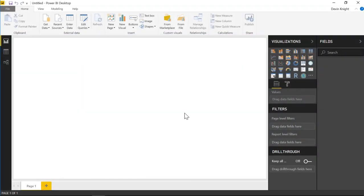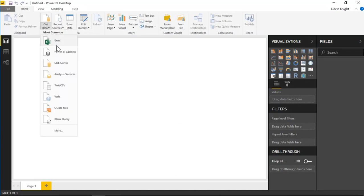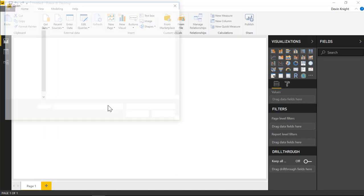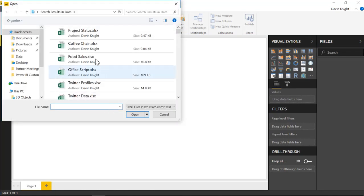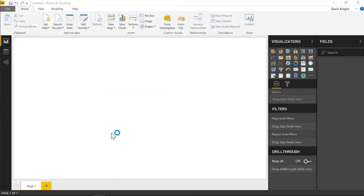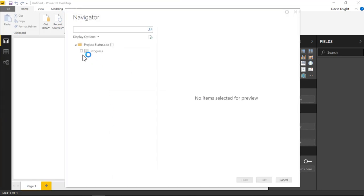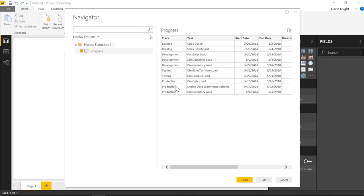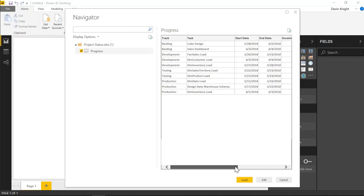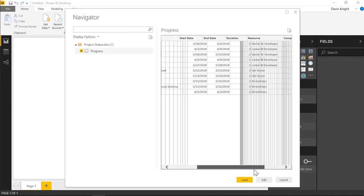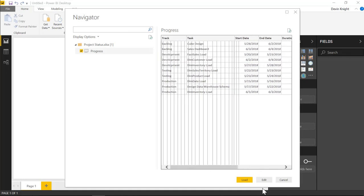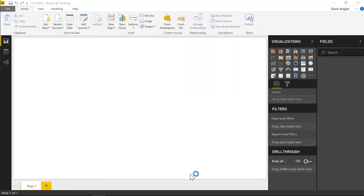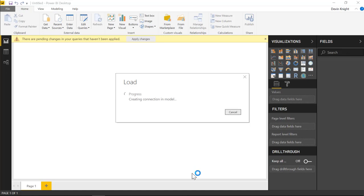All right, so to get started here, we need to start by pulling in some data. I'm going to go up to the Get Data section and select Excel. We're going to be pulling in a workbook called Project Status. I'll select that and choose Open. There's a small table I have in here, a spreadsheet called Progress that has a table with information about the data that we want to work with. You can see what kind of track it would be on, whether it's production, testing, development, or backlog, the actual task, start and end date, and some other information that will be useful as well.